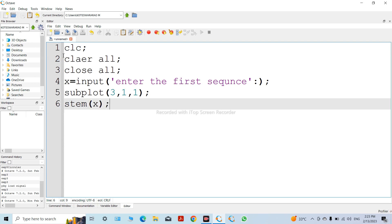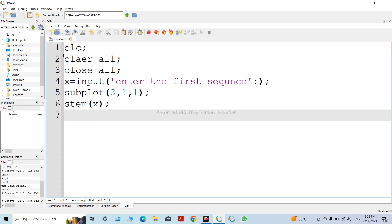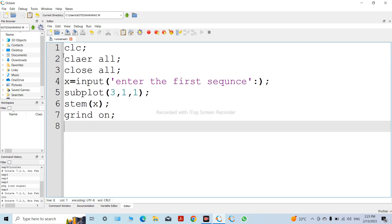You can see only discrete time samples. Hold on is used to represent the vertical lines on the stem plot.